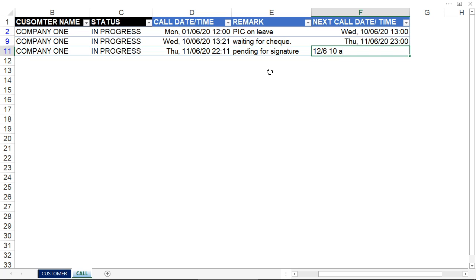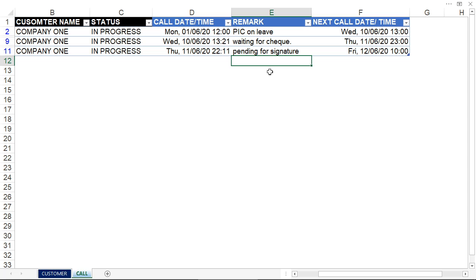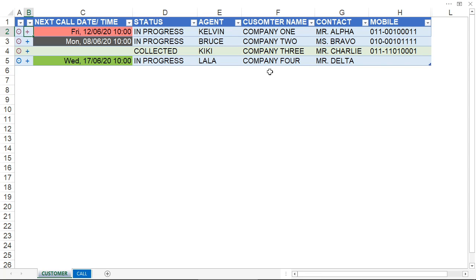After I change the next call date and time, when I go back to the customer list, you'll notice the call date and time has changed. The whole record has updated as well.